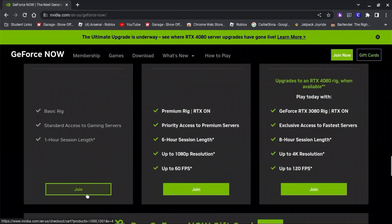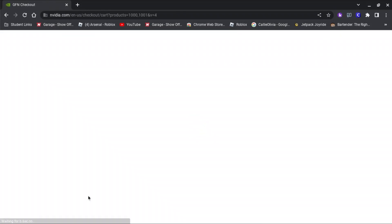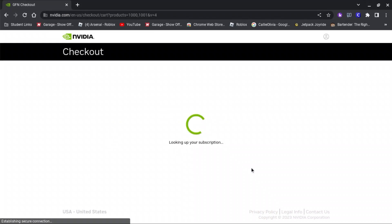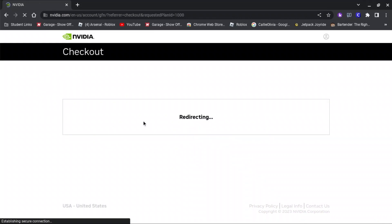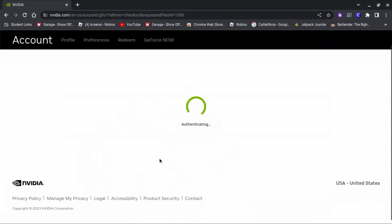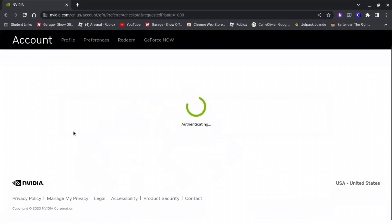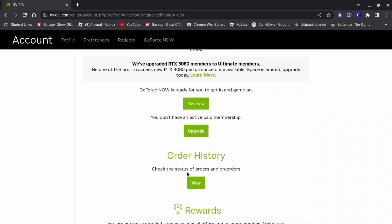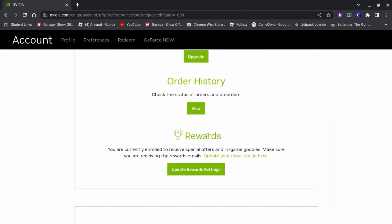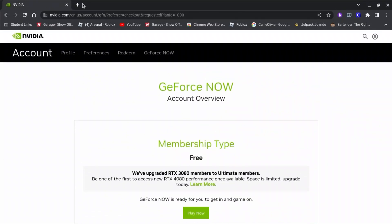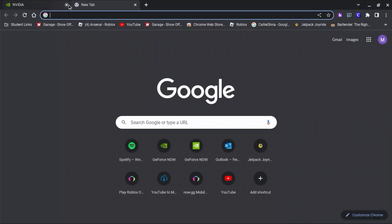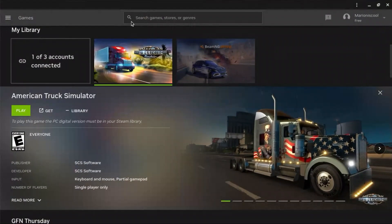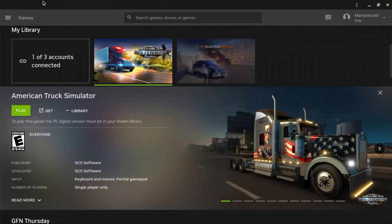And go to free. After you go to free, it's going to let you sign in and log into your account. I've already logged into my account and completed these steps, so after I did complete these steps, it's going to take you here.